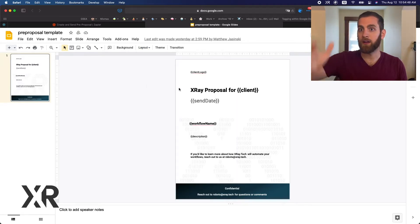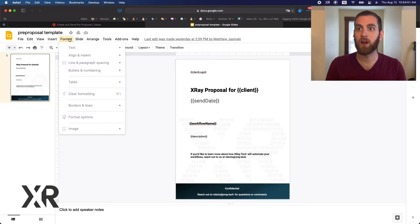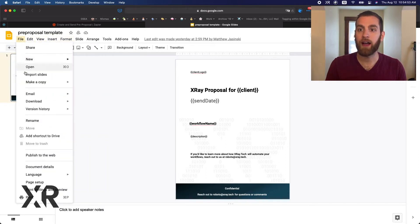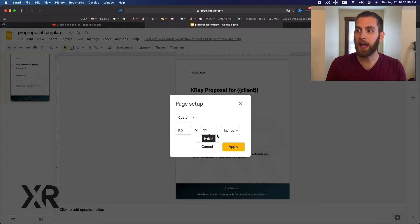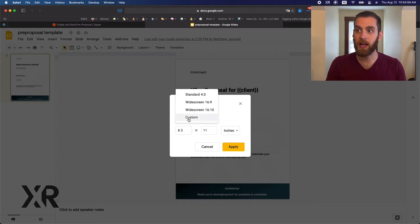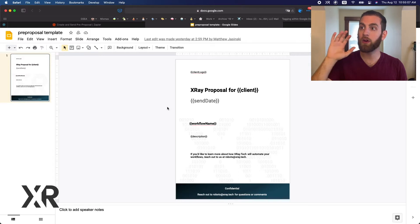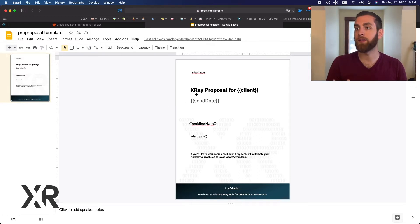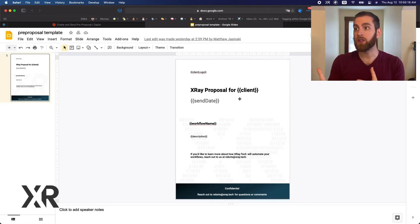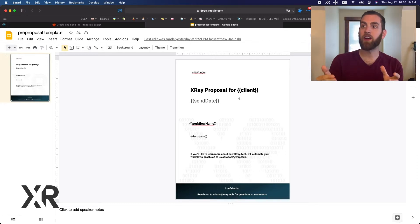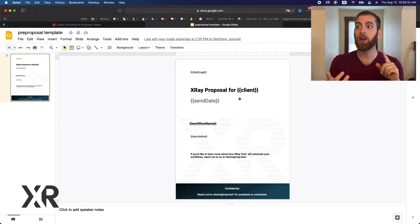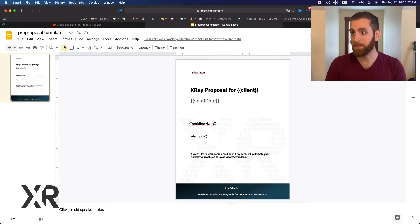Notice the layout is in page format. To get that, go to File > Page Setup, and that's how you set up an 8.5 by 11 page size, since a lot of presentations default to widescreen. Using curly bracket notation allows Zapier to know this is a slot where you can insert a variable. We have a client logo, client name, send date, workflow name, and description.